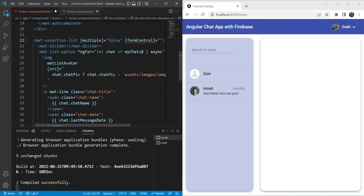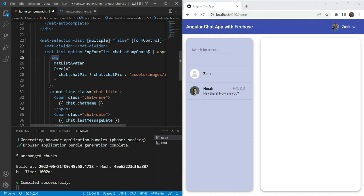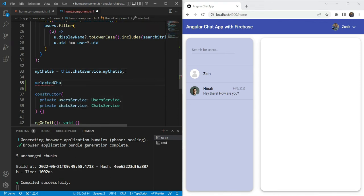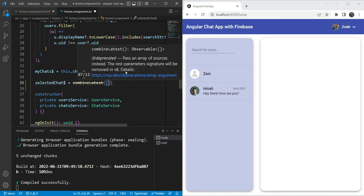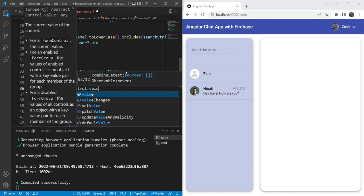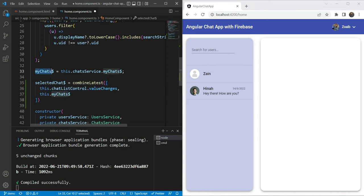We are going to add a chat list control and set it to a new form control, then link it up. Since we gave the value of the chat as a chat ID in the selection list, the form control value will be the selected chat ID. But we also need the chat object so that we can display the chat name and chat picture. So let's do a combined latest operator. We are going to declare a new observable called selected chat, using combined latest with two observables.